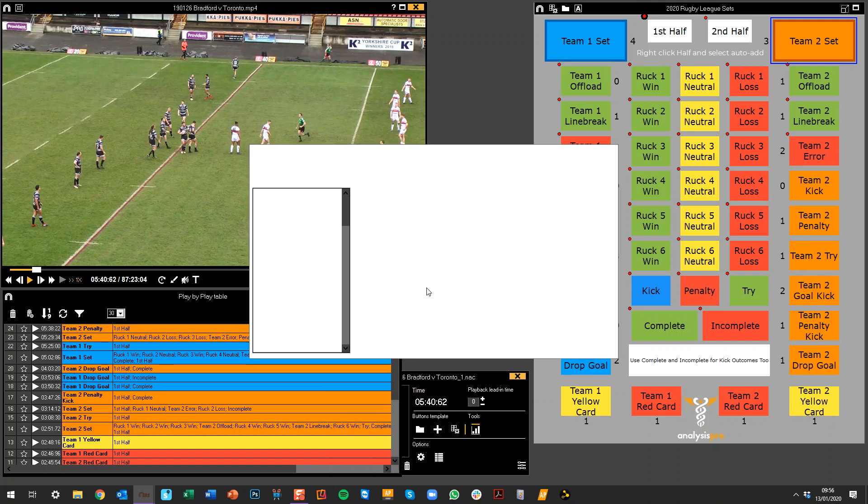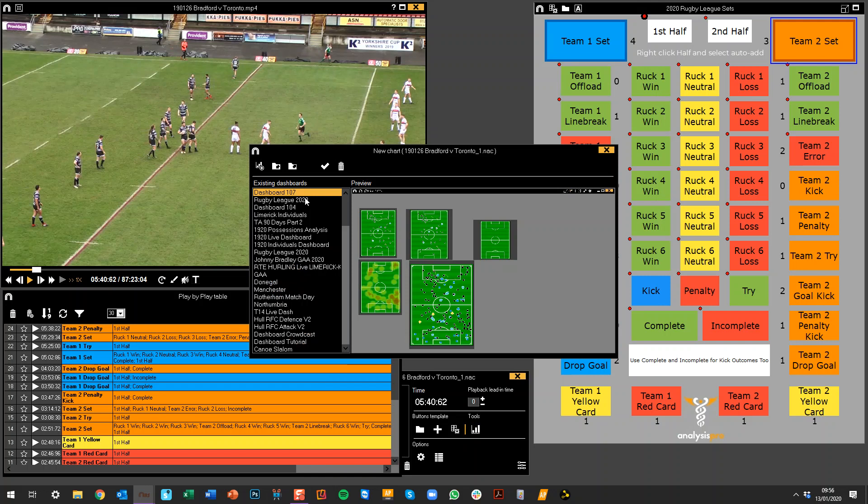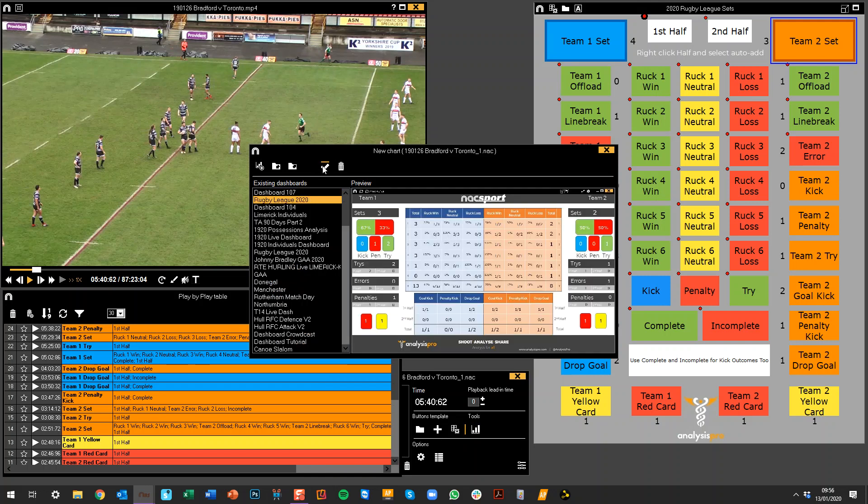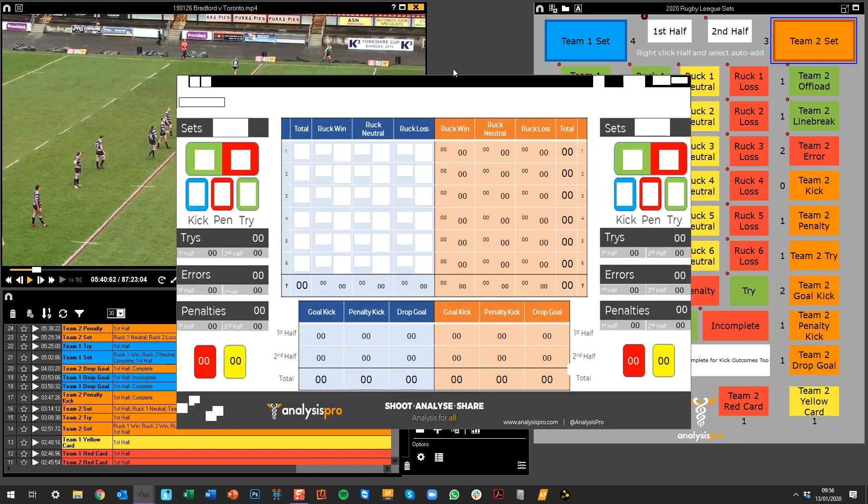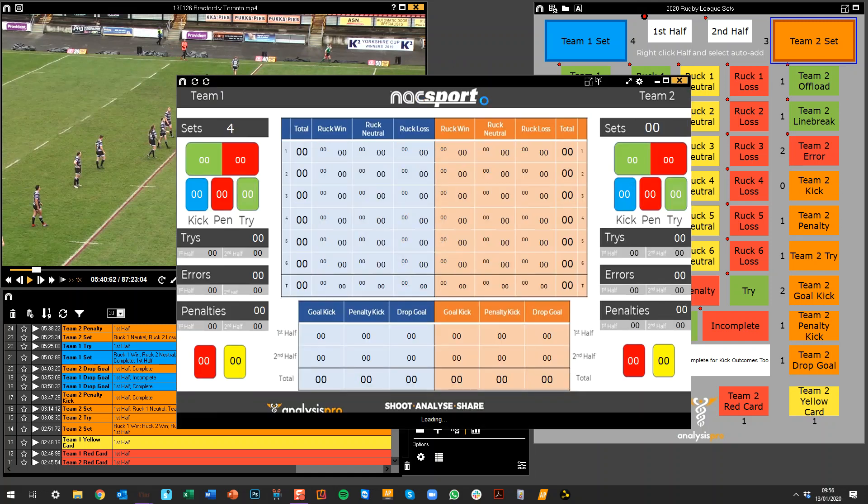So just to show you the dashboard here as well. If we open this one up, obviously all the data that's in here at the minute is just made up.